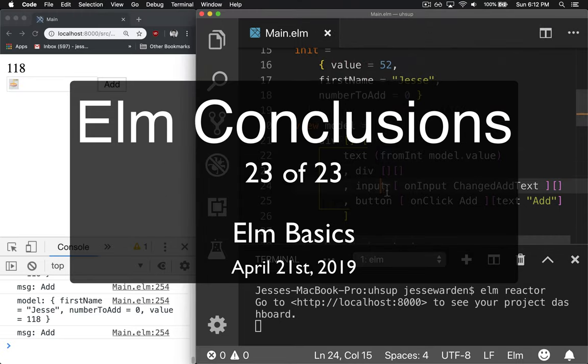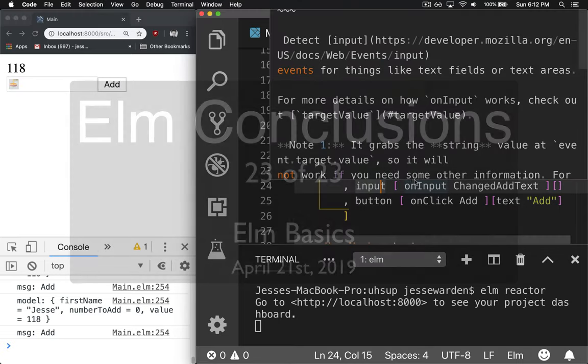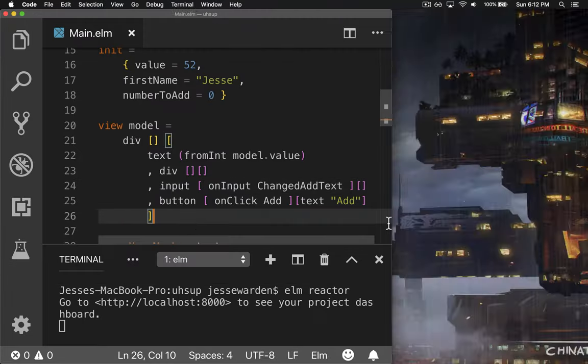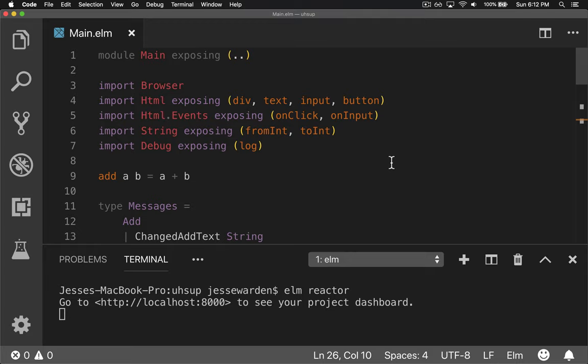Fantastic, you have a working application. We covered a lot, so let's review everything we did.